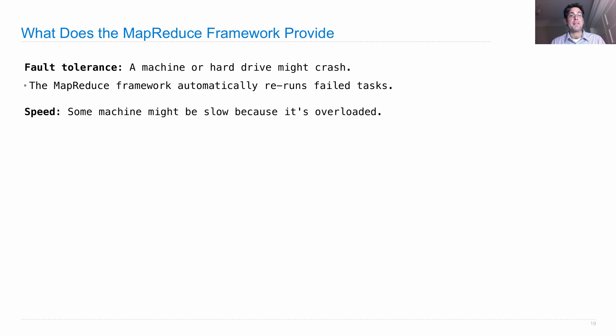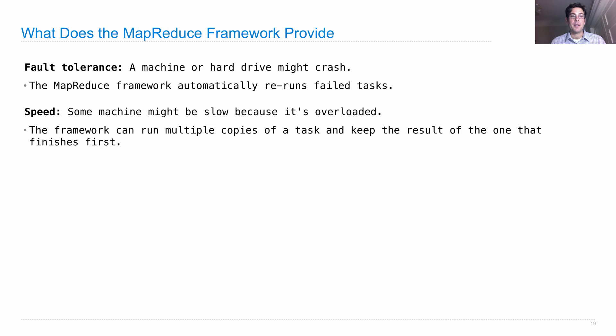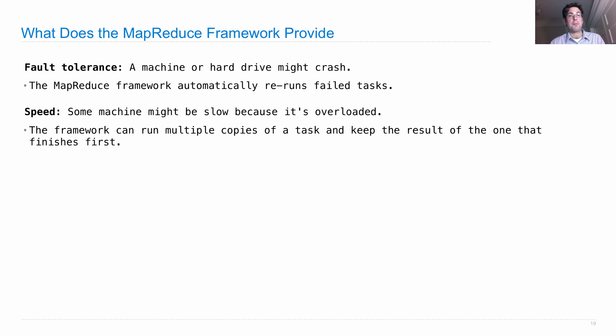We also get some benefits for speed, because one machine might be slow because it's overloaded. So the framework can, if it wants, run multiple copies of a task and keep the result of the one that finishes first.